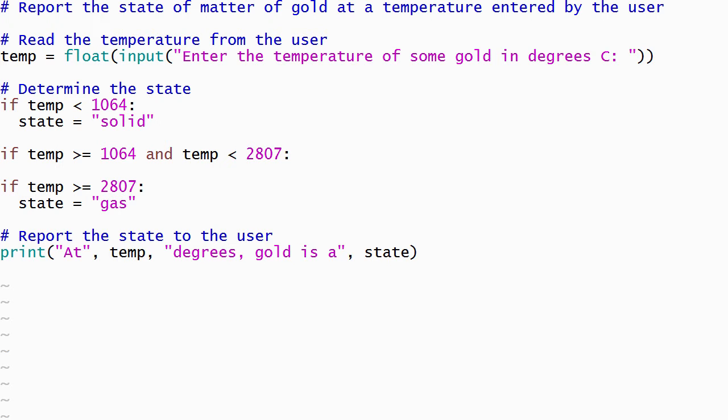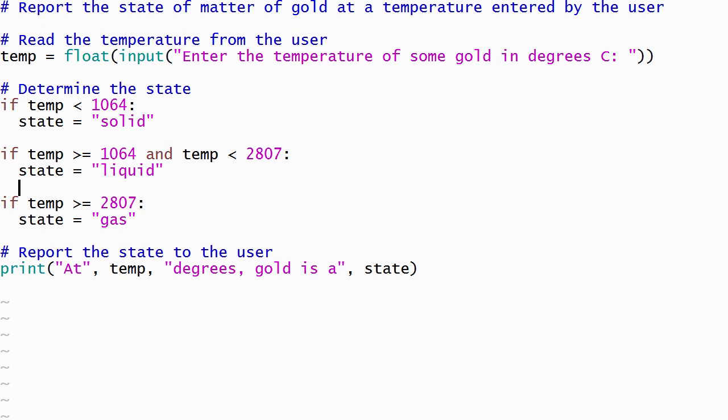The and operator evaluates to true if and only if both the expression to its left and the expression to its right are true. In this case, that will ensure that the temperature is within the liquid range. The body of this if statement will also be an assignment statement that stores the appropriate string in the state variable.